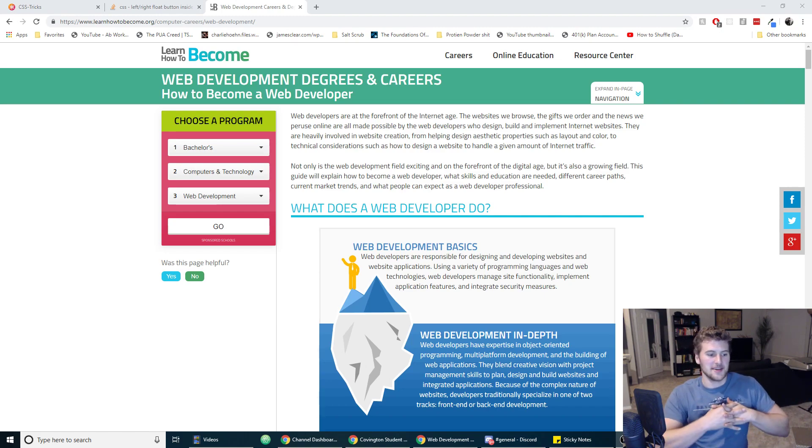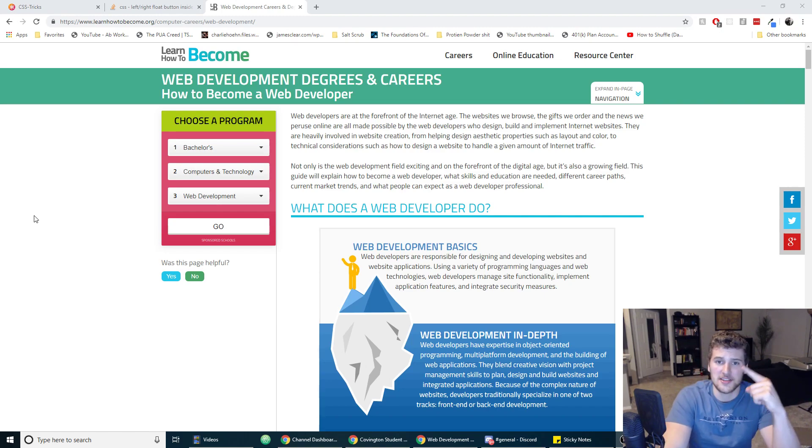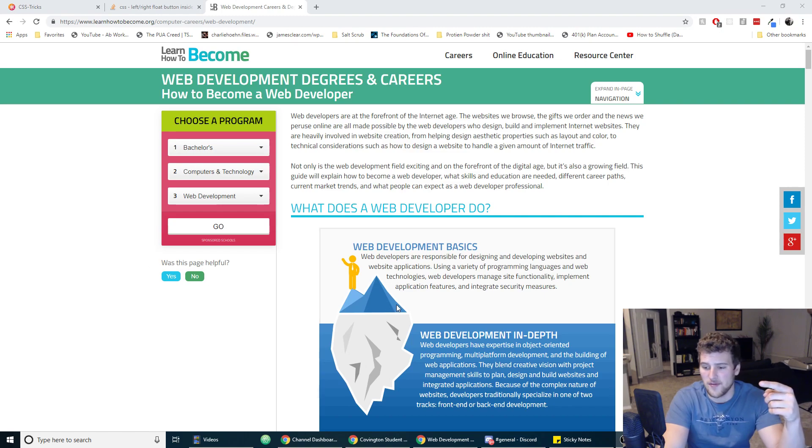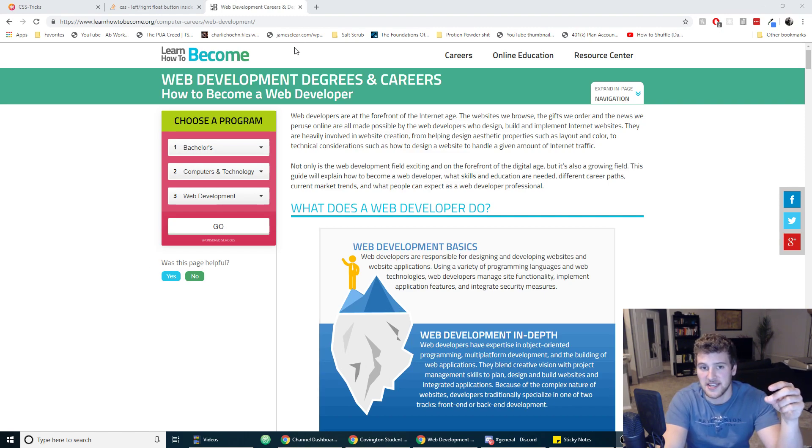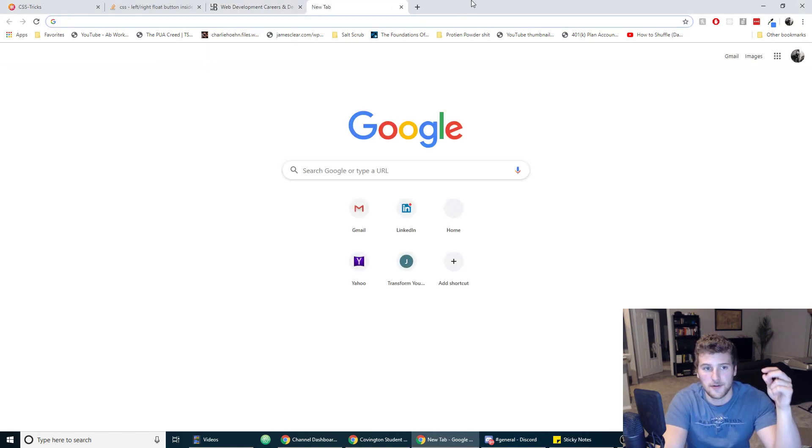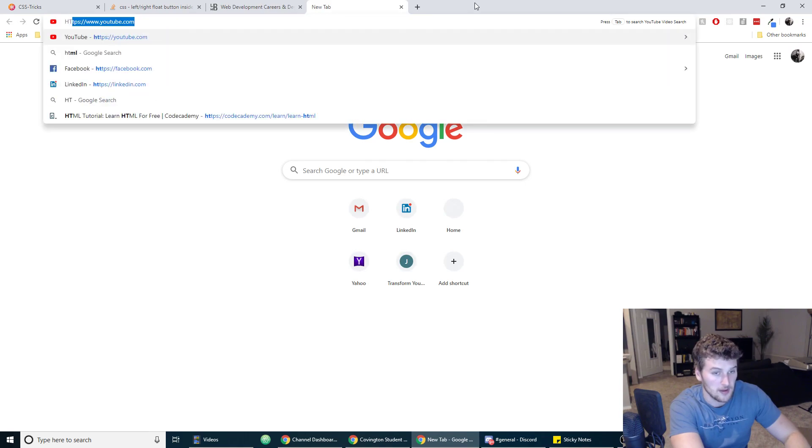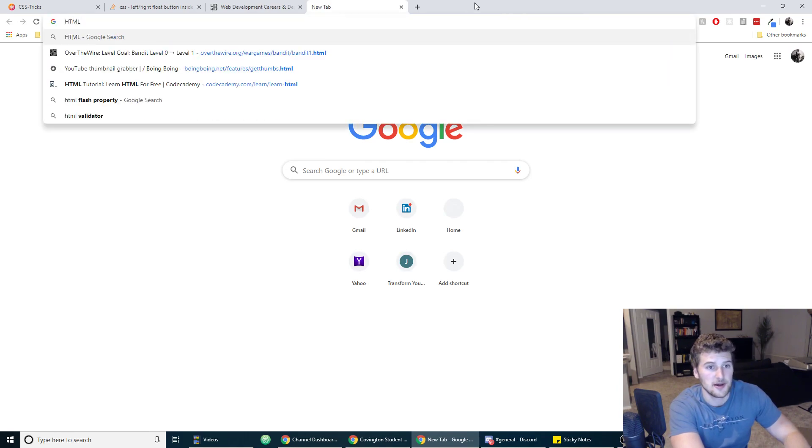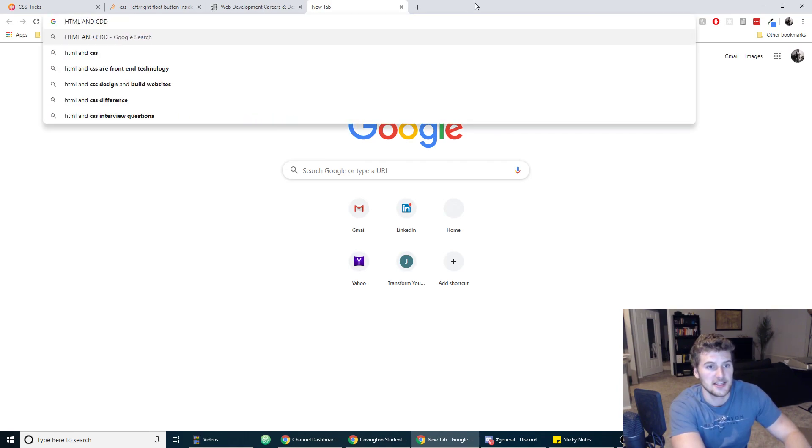I have ADD as I've said in other videos. What you need to know to become a web developer in 2019. So first things first, you need to know HTML and CSS.